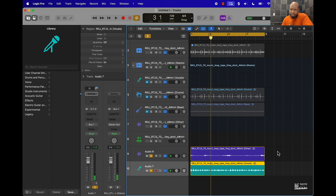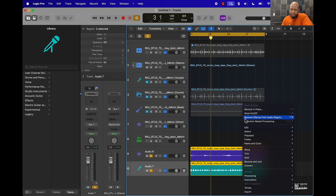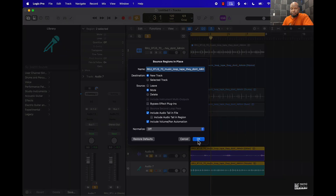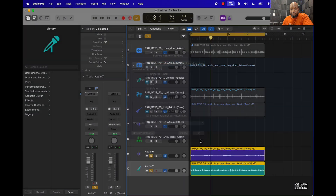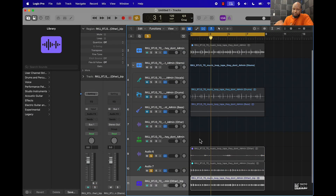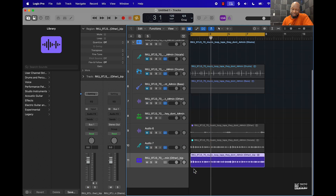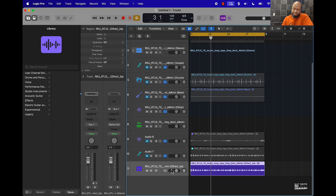Now I can take these, highlight them, right-click, and go bounce in place. Now we have a brand new sample that doesn't have the drums, so this kind of helps make it easier to flip this sample.